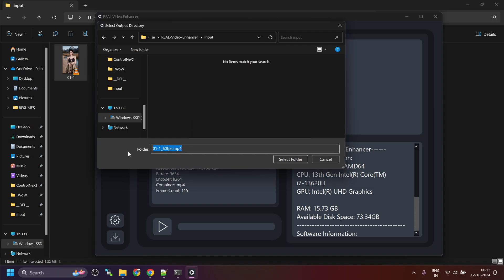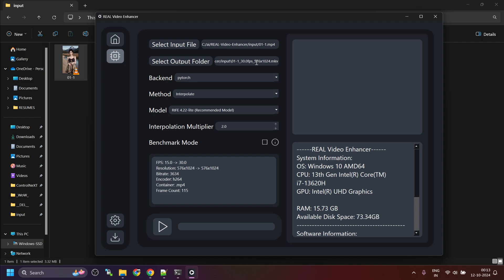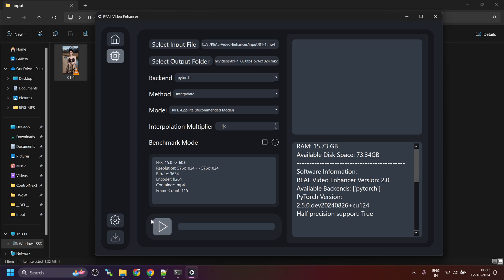Okay. It only lets you select folder. Then you have to manually change the extension from MKV to MP4. Now backend will be PyTorch. Method is interpolation. I will leave it as default. Now I will change the multiply to 4. I want to create it from 15 fps to 60 fps. Everything else remains the same. Click on process button.